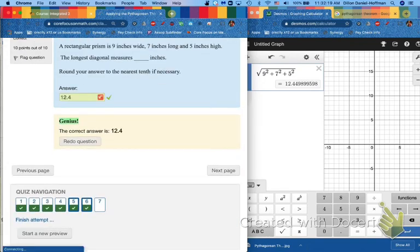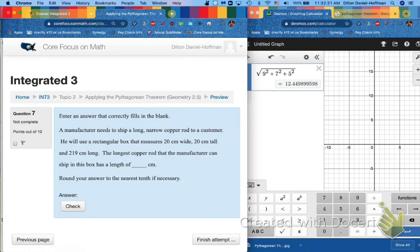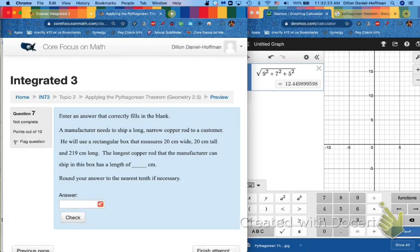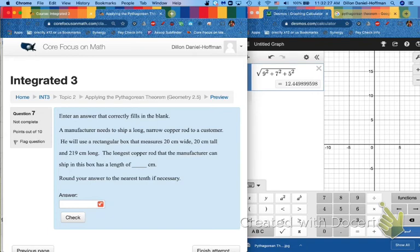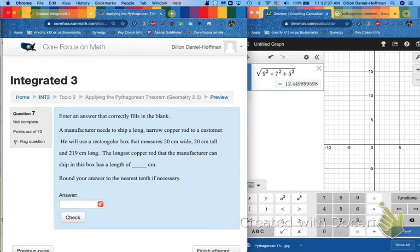And the final one. A manufacturer needs to ship a long, narrow copper rod to a customer. He will use a rectangular box that measures 20 centimeters wide, 20 centimeters tall and 219 centimeters long. The longest copper rod that the manufacturer can ship in this box has a length of blank centimeters.